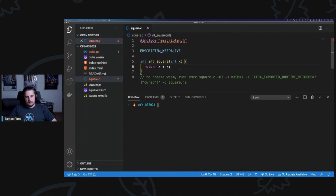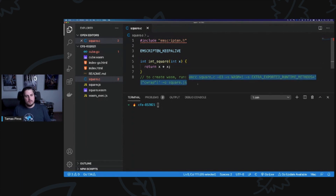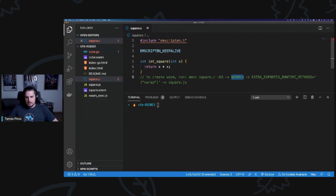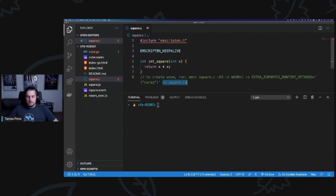To create the WebAssembly file, I ran this command using emcc — the Emscripten compiler. I ran it before this workshop. I specify emcc, the C file, set WebAssembly as the target, add extra exported runtime methods like cwrap, specify additional exported methods, and use -o square.js. Executing this command produces two files: square.js and square.wasm — your WebAssembly module — plus a generated JavaScript file needed to load the module in your web application.